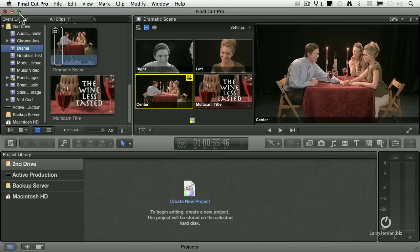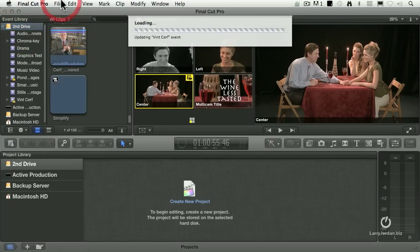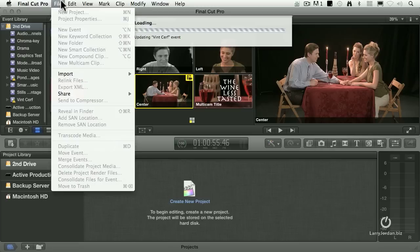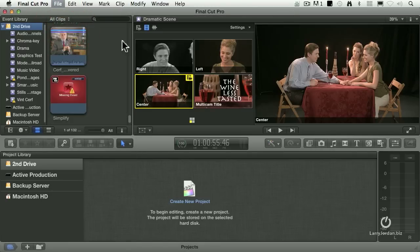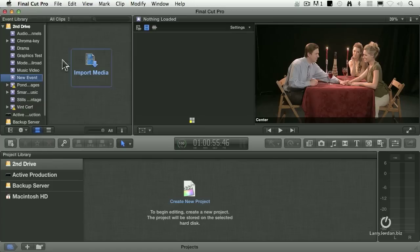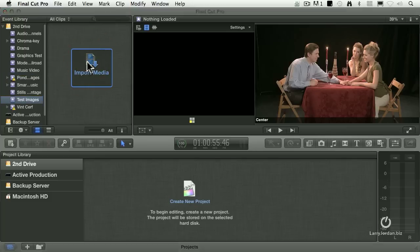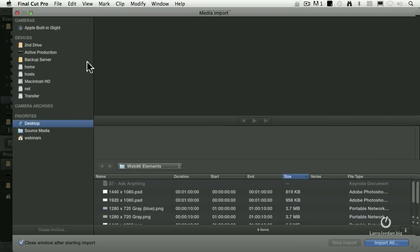So let's take a look at this. Let's select a drive — notice that I select the drive before I create a new project. I'm going to go to the File menu, go down to New Event. I always select the drive first. We're going to call this event Test Images. I'm running 10.0.7 of Final Cut.